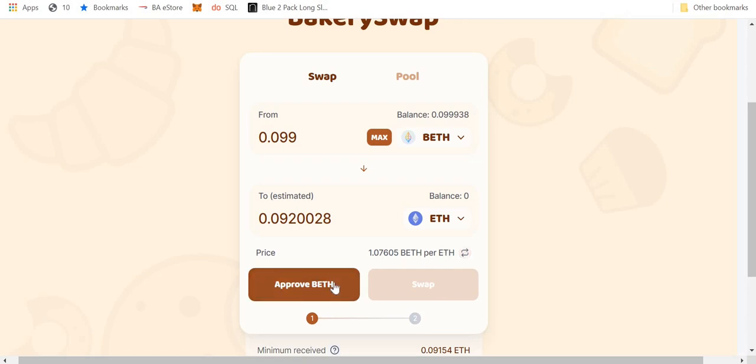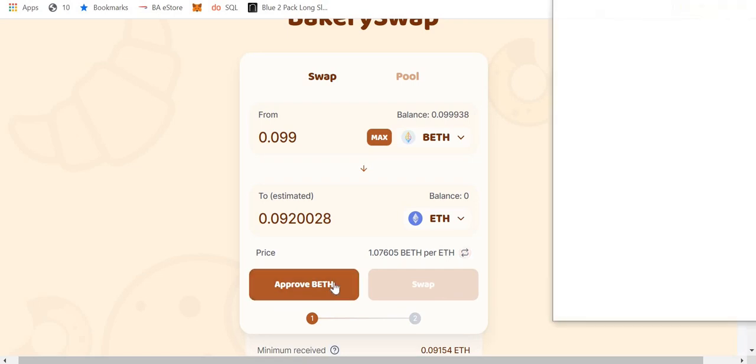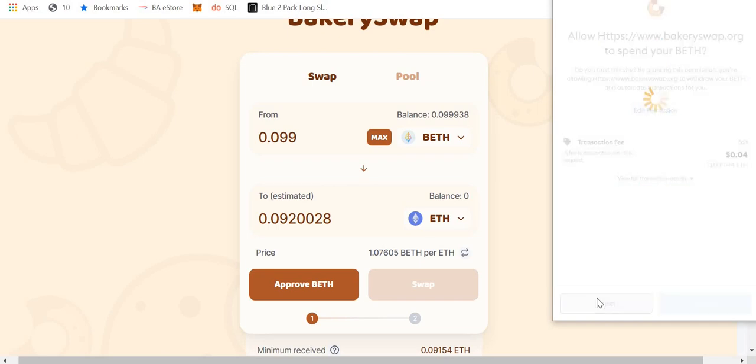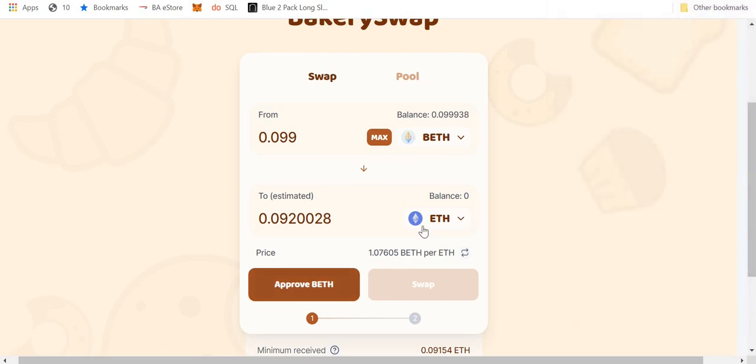So I could approve that. And then it would load up and then I would agree to pay essentially a 4 cent fee to go through. Which I'm not going to do right now because I don't want to convert my BETH into ETH. But there you go.